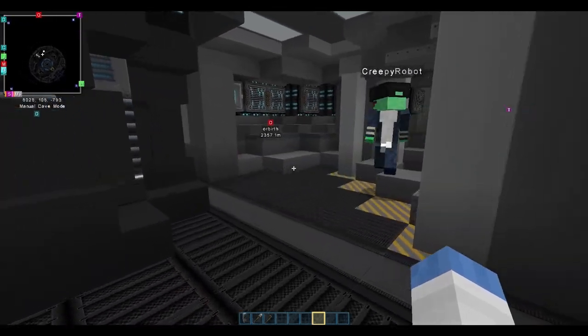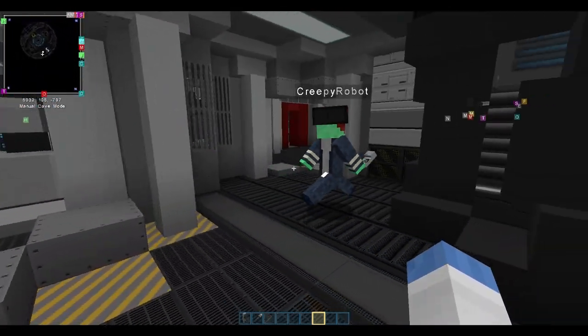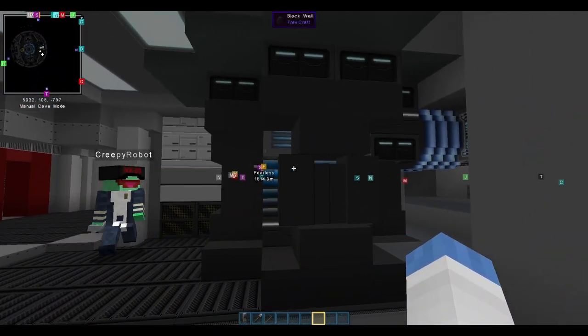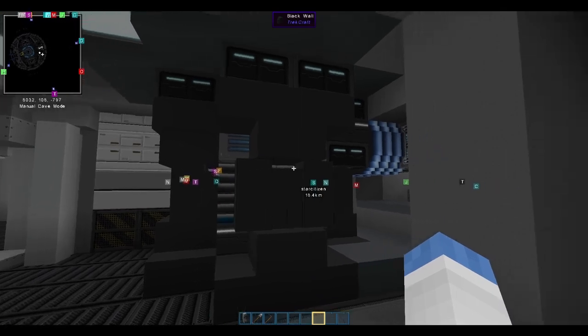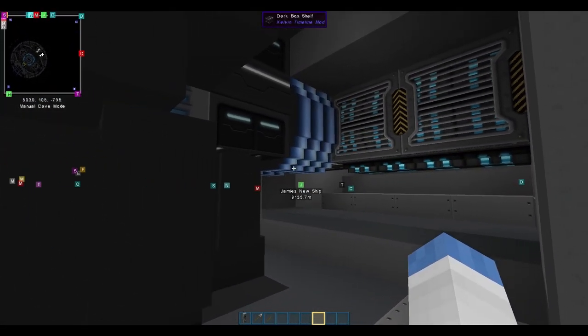So, we're really, like, down in the bowels of the ship now. So, right here, this is another gravity generator, like I was talking about. Same design as what we saw up there.